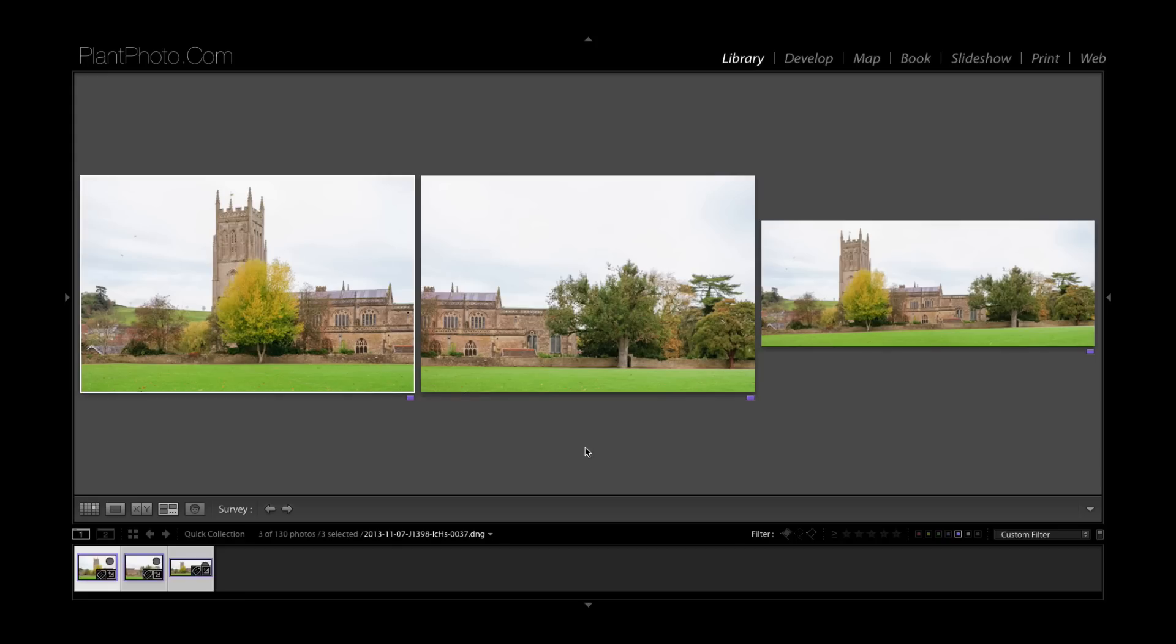So the way around that would be going to manually stitch this and maybe that's something for a future video. I don't know but maybe we'll have a little chat about that and maybe we'll do a manual stitch image on this.